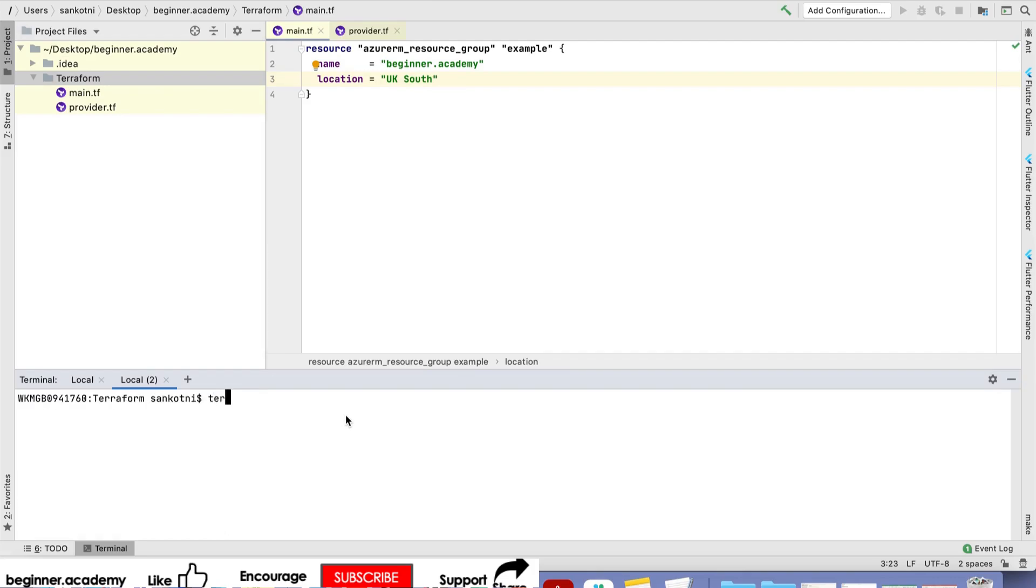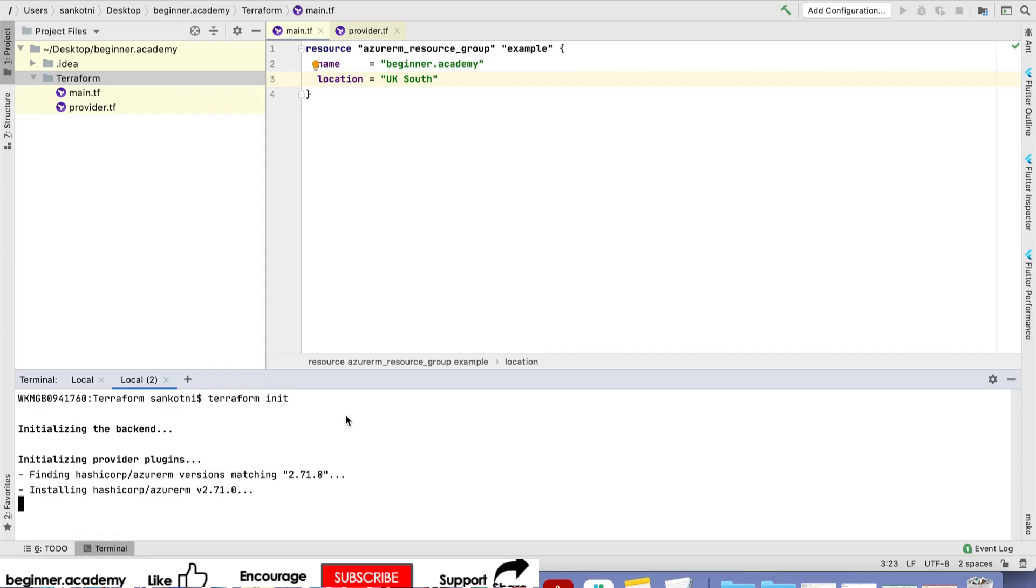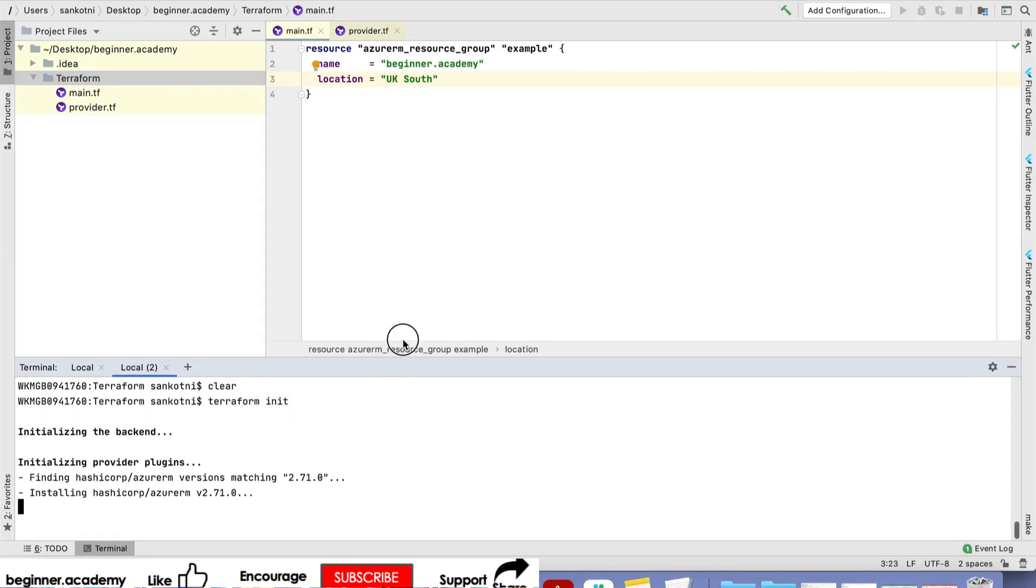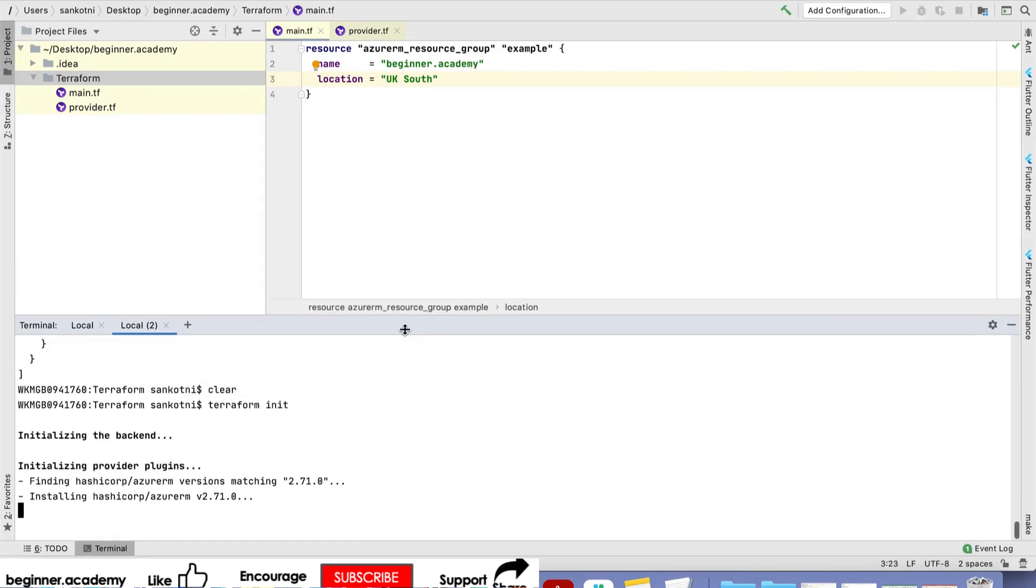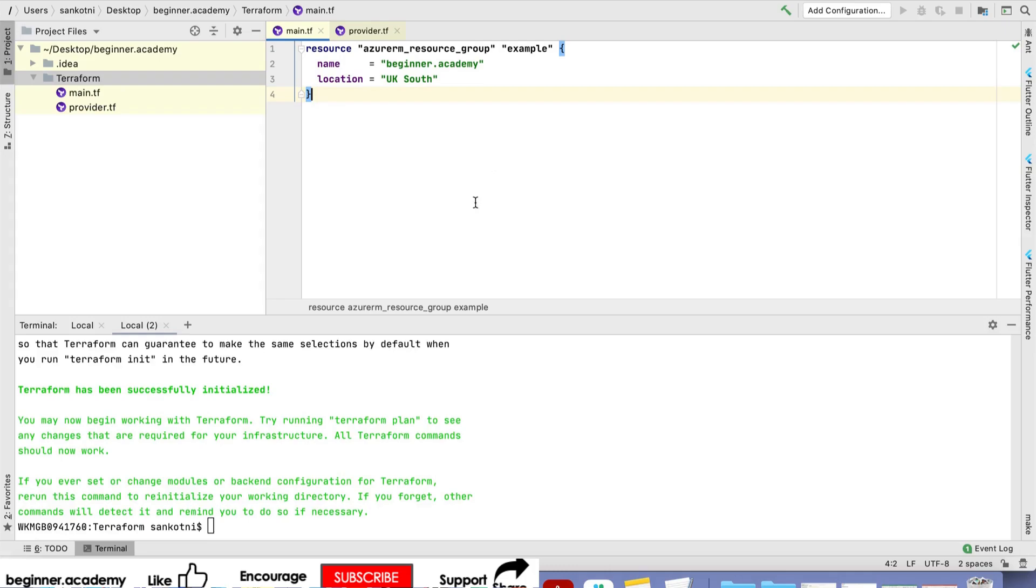The first command we need to run is terraform init. Click on that. It will take a couple of minutes depending on your internet bandwidth. Terraform init is done.